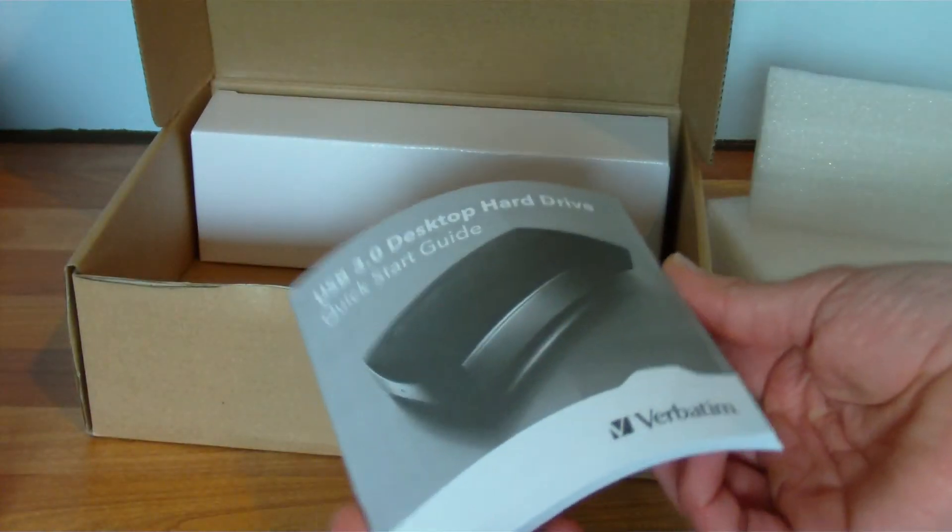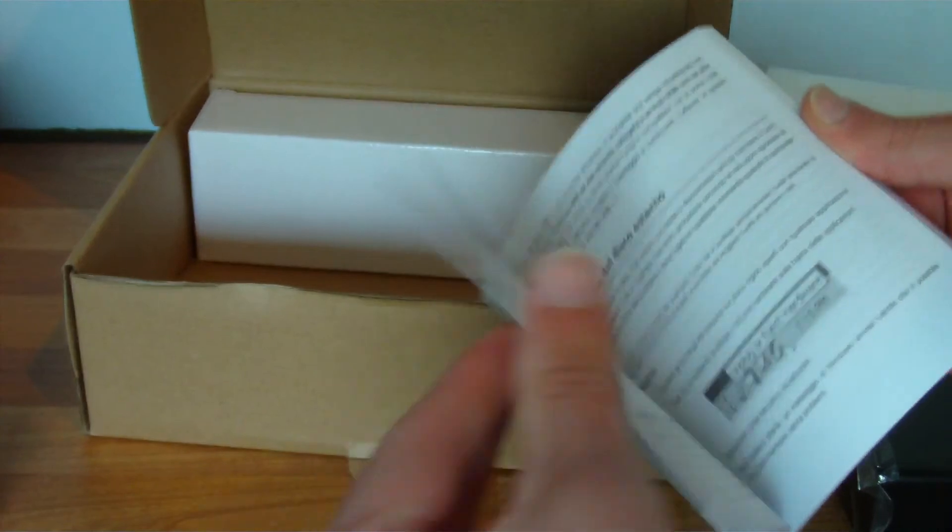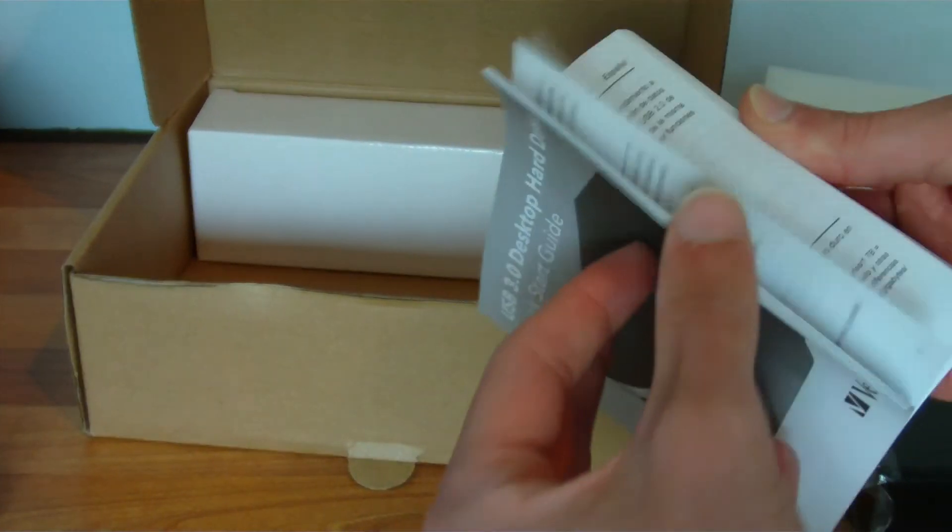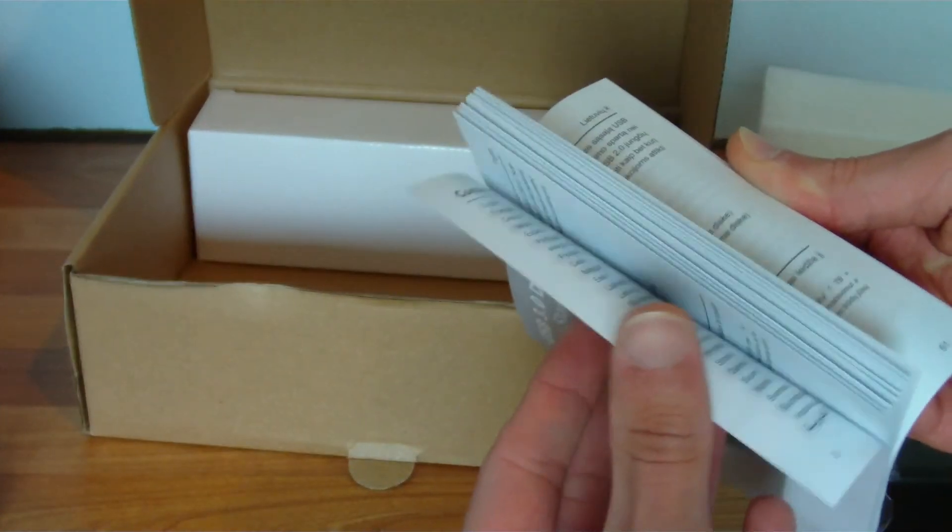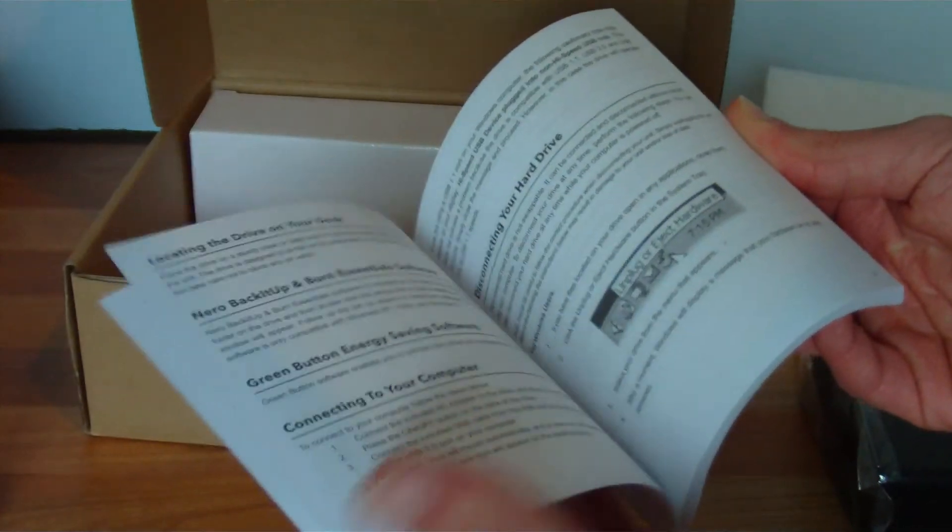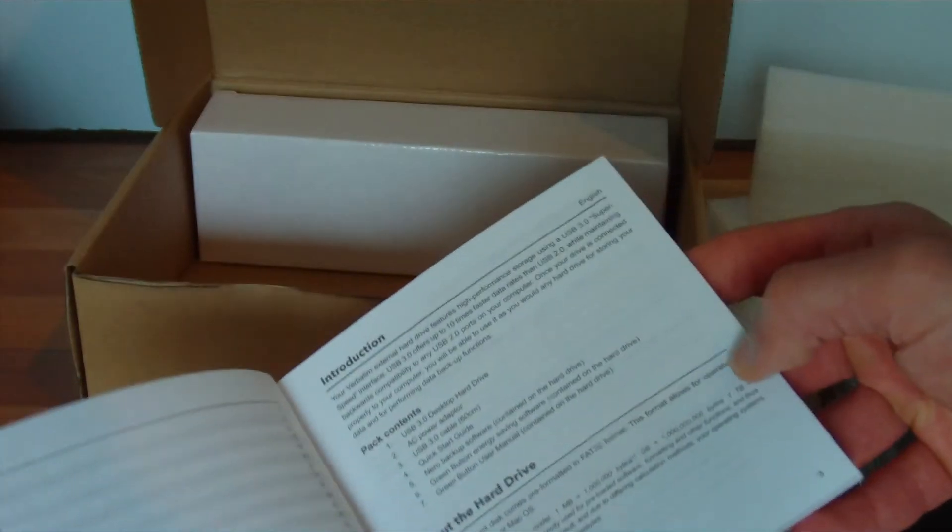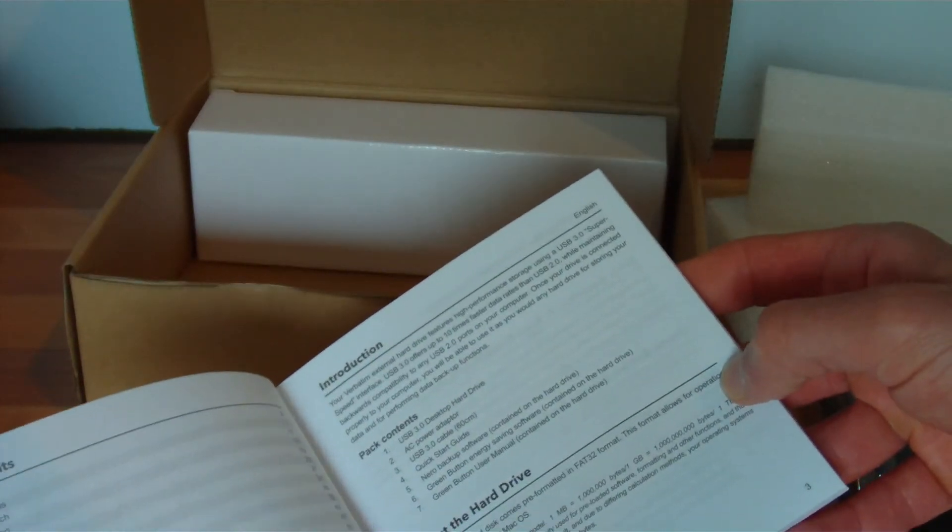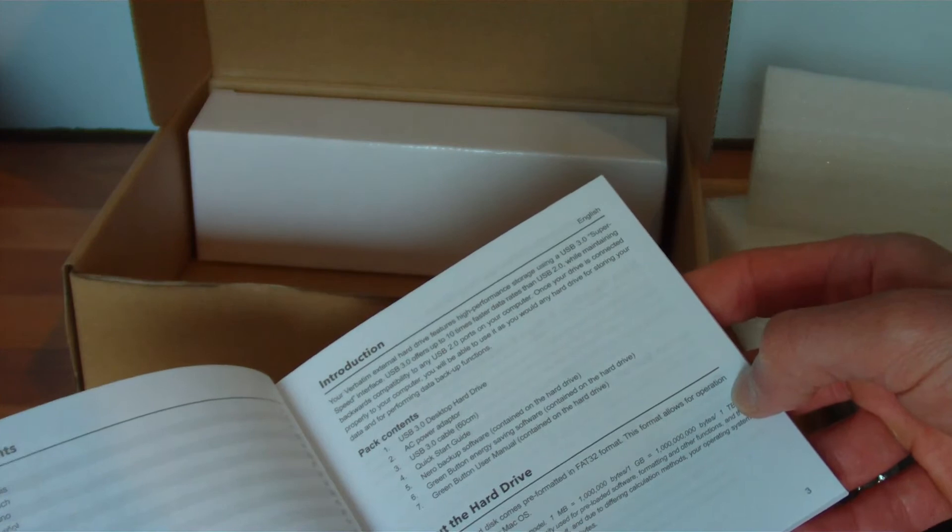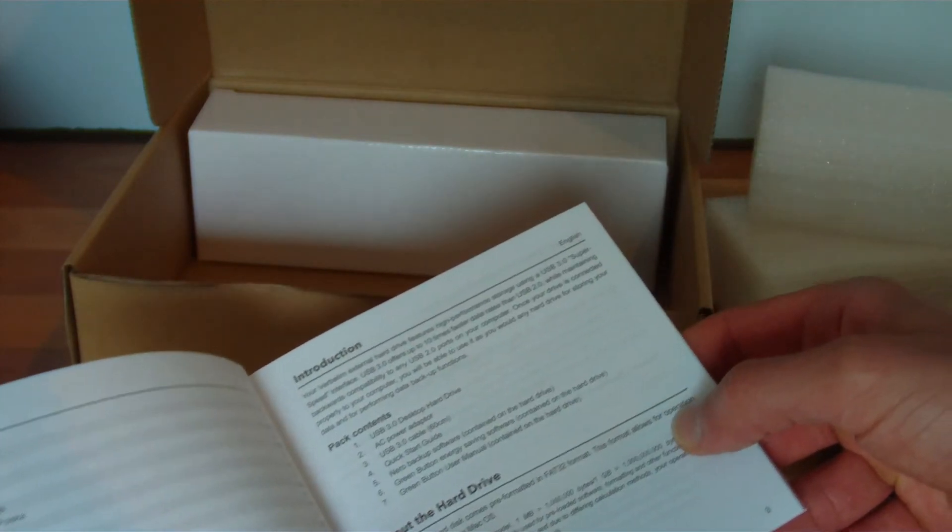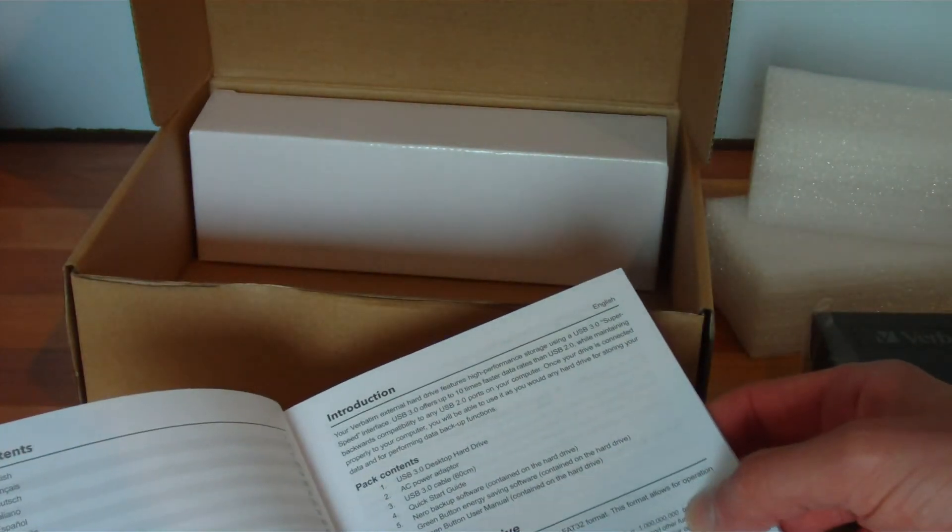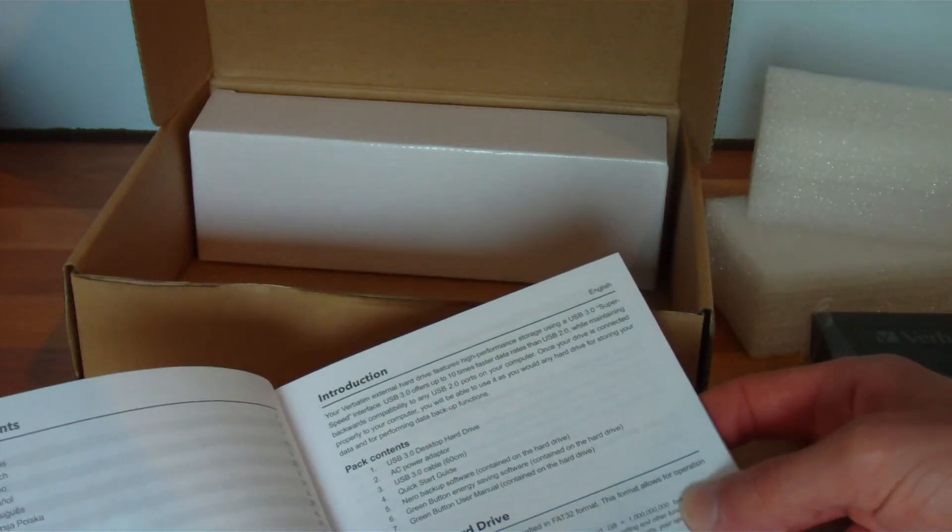A little quick start guide. It's a bit chunky but it is in various languages. Let's see if there's anything useful there. So it's pre-formatted FAT32.